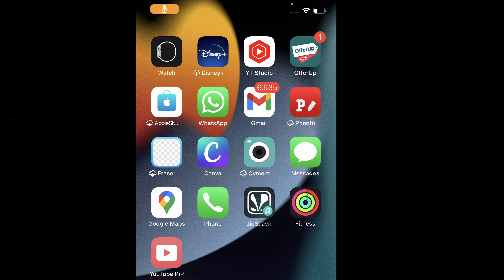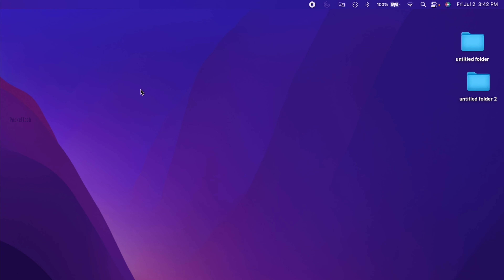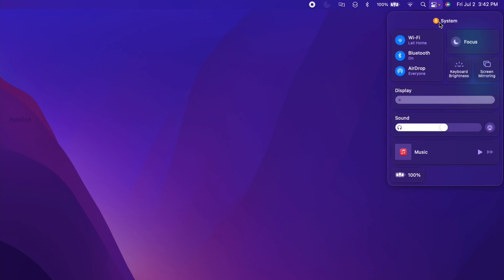The third feature is camera and microphone indicators. You will see an orange dot in the Control Center, similar to the iPhone. That feature has also been introduced here on Mac. You can see the orange dot — for example, right now there is a screen recording on my computer, so you can see the orange dot indicating microphone use.